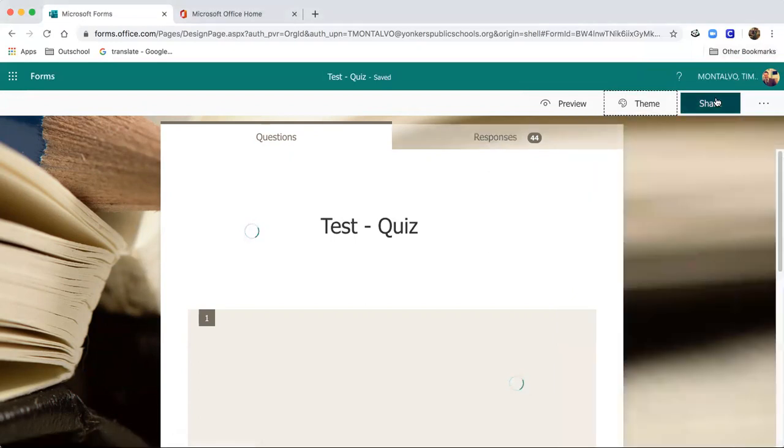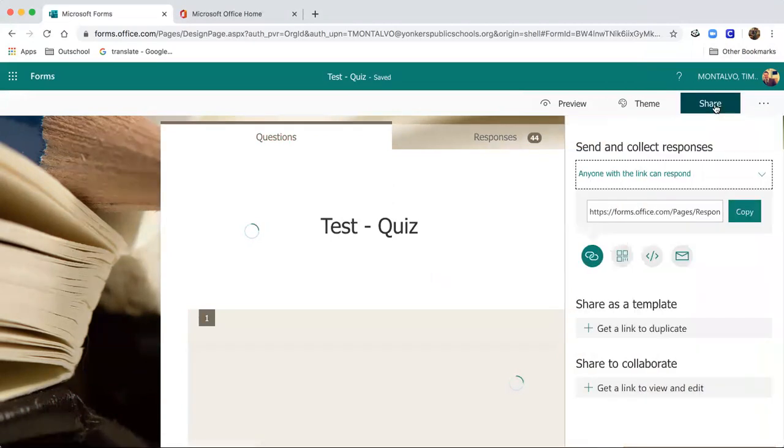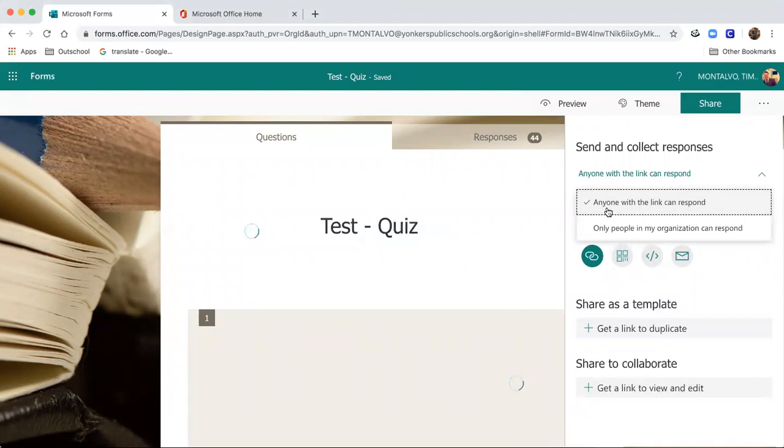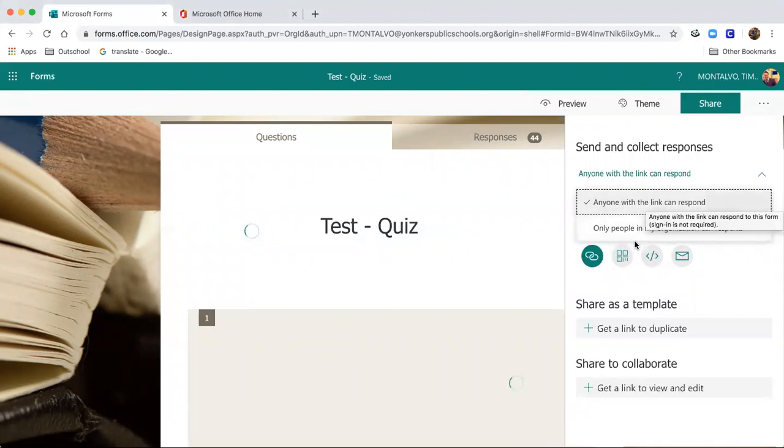So when you want to share this out, there are a couple of ways to share the quiz. You can share it as a link, and anyone with a link can answer it. That provides the option for anyone too.